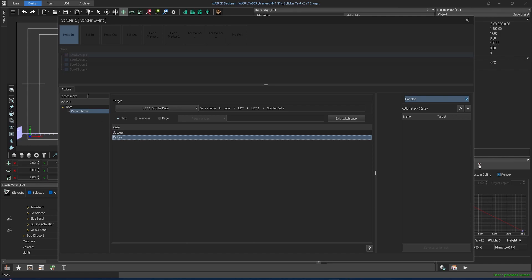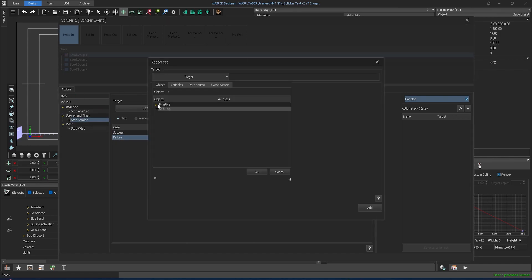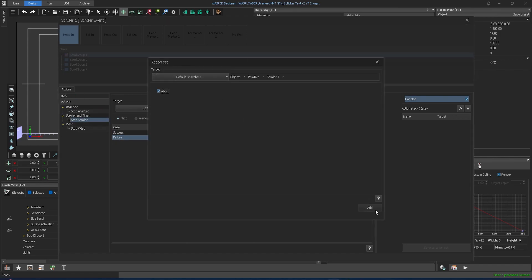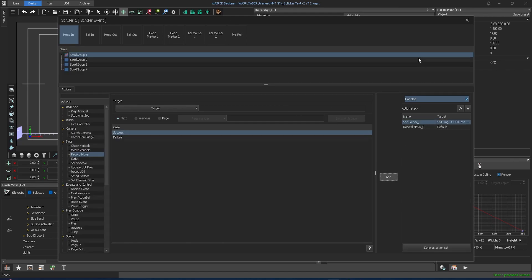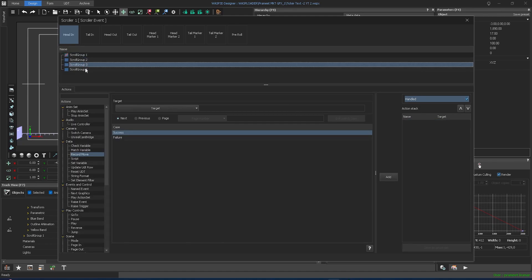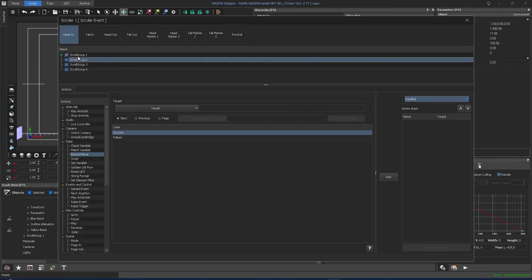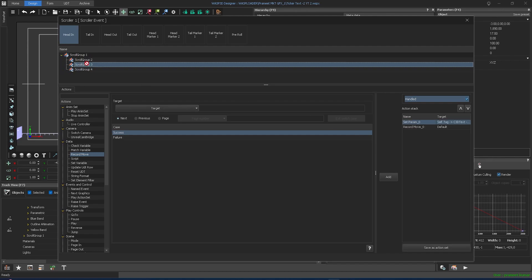Now when the text data ends, select on failure, choose stop scroller from actions, set scroller 1 as the target, check the abort box, add it, and exit switch case. Then click add. Drag and drop all remaining scroll groups into scroll group 1 to make them its child.